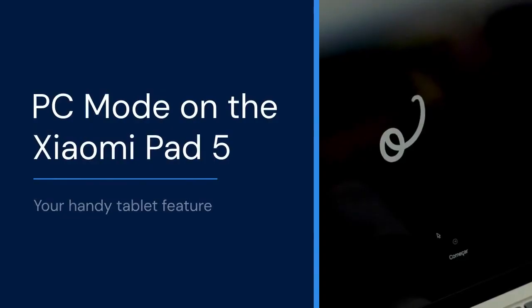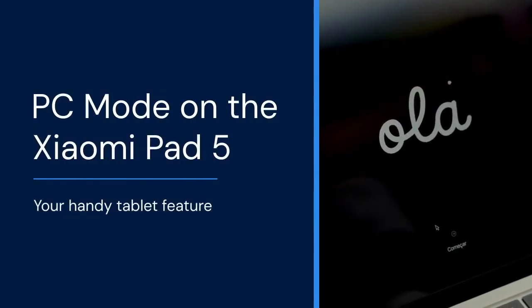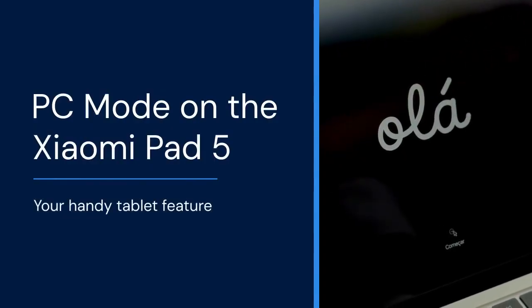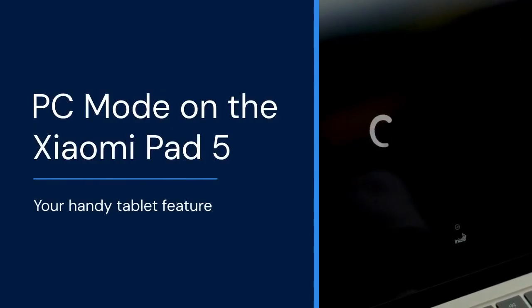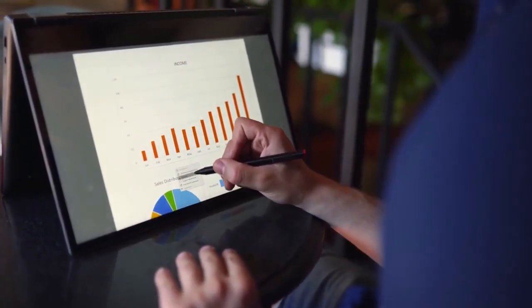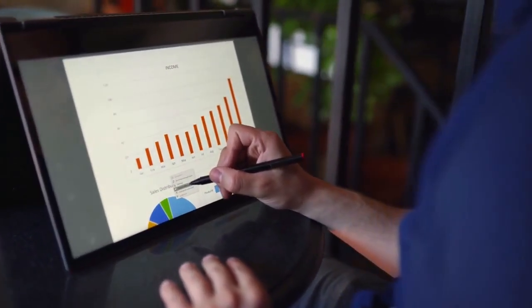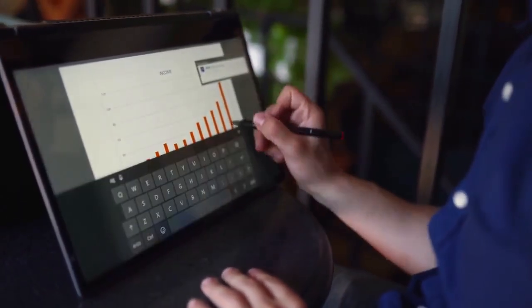Hello everyone! Today, we're diving into a handy feature on the Xiaomi Pad 5, PC Mode. This transforms your tablet into a more desktop-like experience, perfect for productivity.